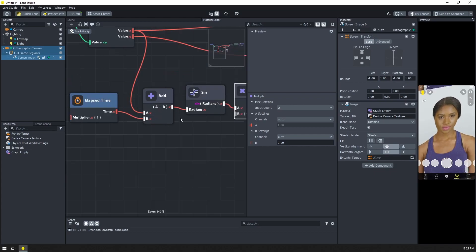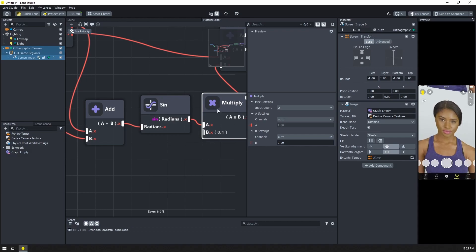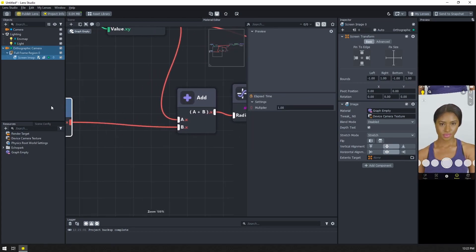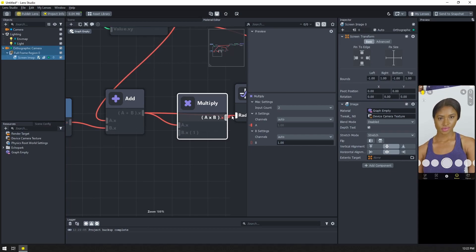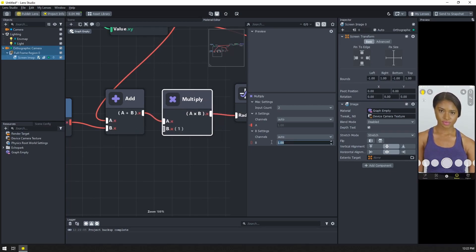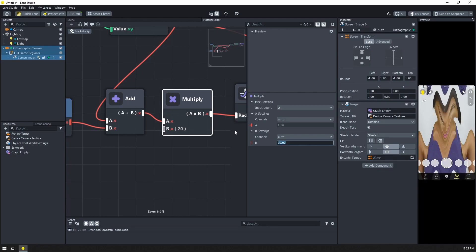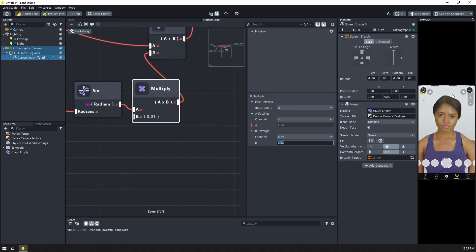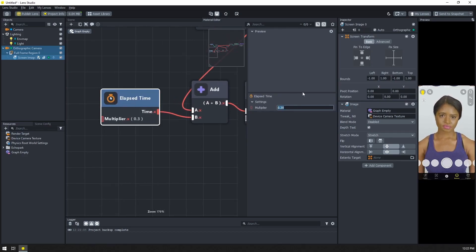Now let's get our sine function looking how we want. We have a long range, kind of a low frequency sine. Remembering the sine function: if we multiply on the outside, that's the amplitude; if we multiply what's going in, that gives a higher frequency. So let's move the elapsed time add over and add a multiply here - connect it and put this at like 20. Now you can see we have a much higher frequency sine function. Maybe our amplitude is a little too high, so let's change this to 0.01. And if it's moving too fast, we can come to our elapsed time and bump this down - let's say 0.3 - so it'll move a little slower.